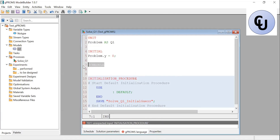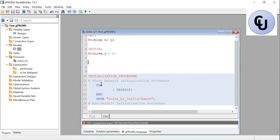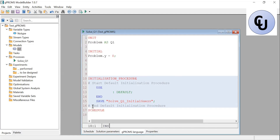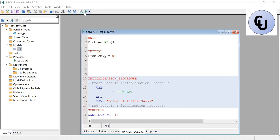If I put the schedule after the initials section it should fix any remaining warnings. Then under schedule, specify how long you want to run — let's say continue for 10. To run it, click the green arrow or press F5. It will pop up a dialog box asking for some settings.